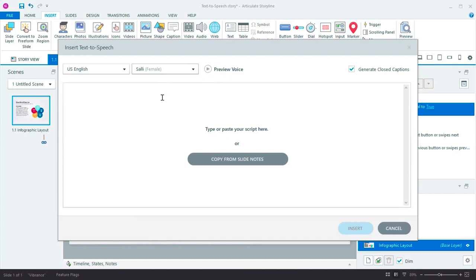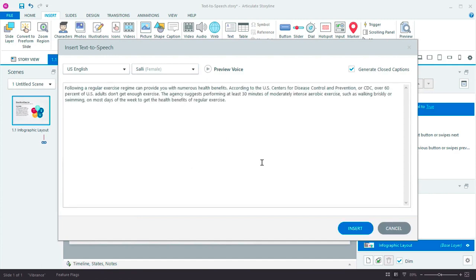Now, I'll enter my script. I could type it in or paste it from somewhere else. In my case though, it's already in the slide notes, so I'll simply copy it from there.